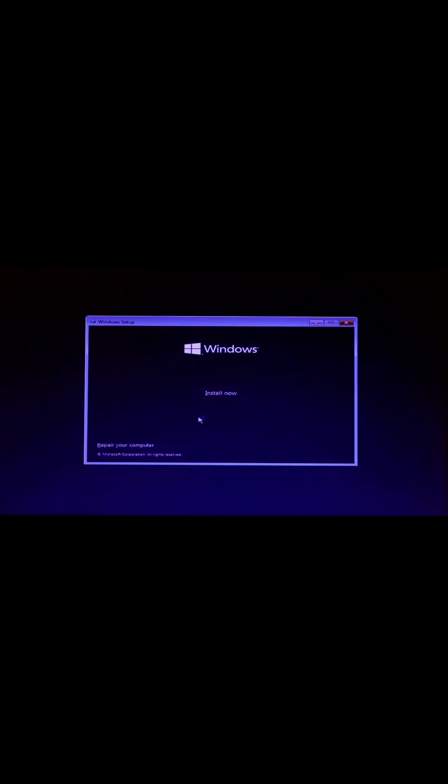After restart, go to your BIOS section, select your pen drive, and press Enter to boot from your pen drive. Now click on Next and then click the Repair option.